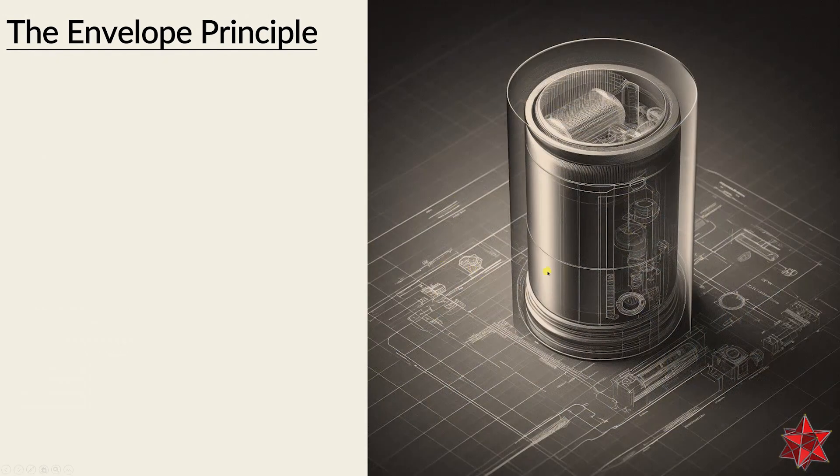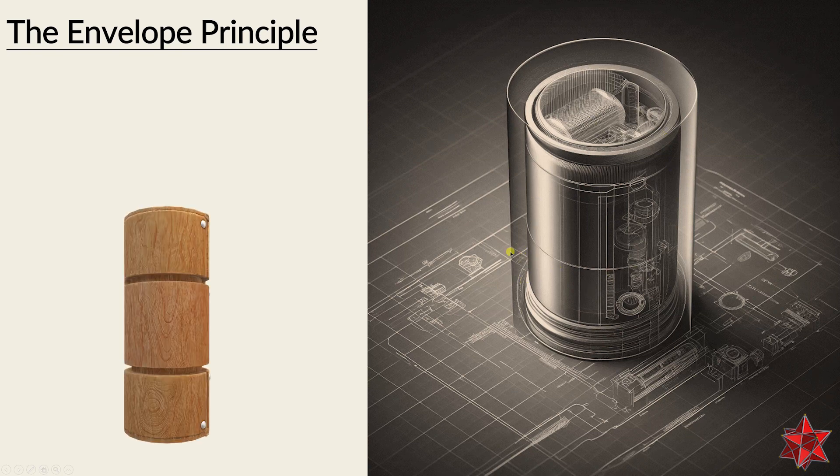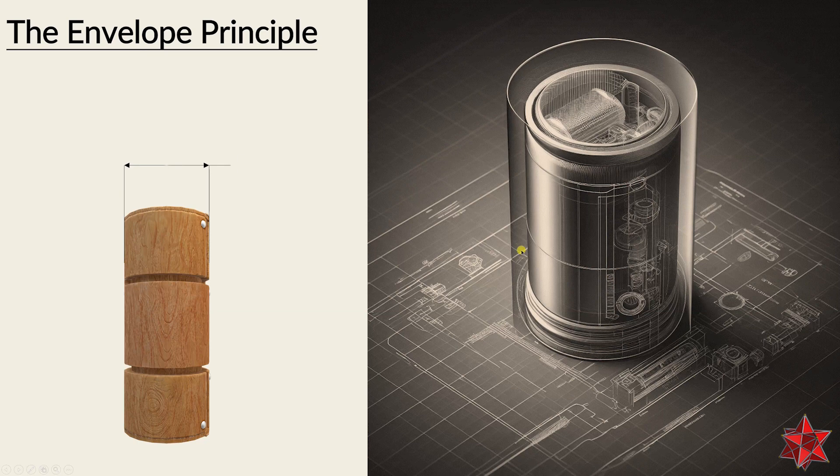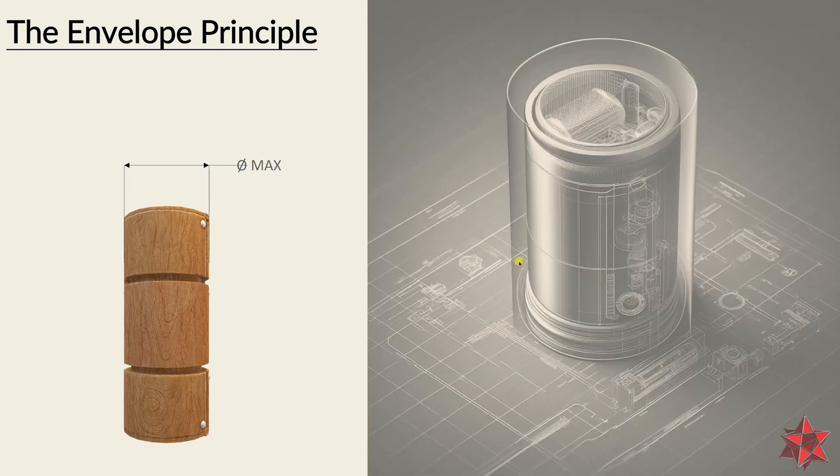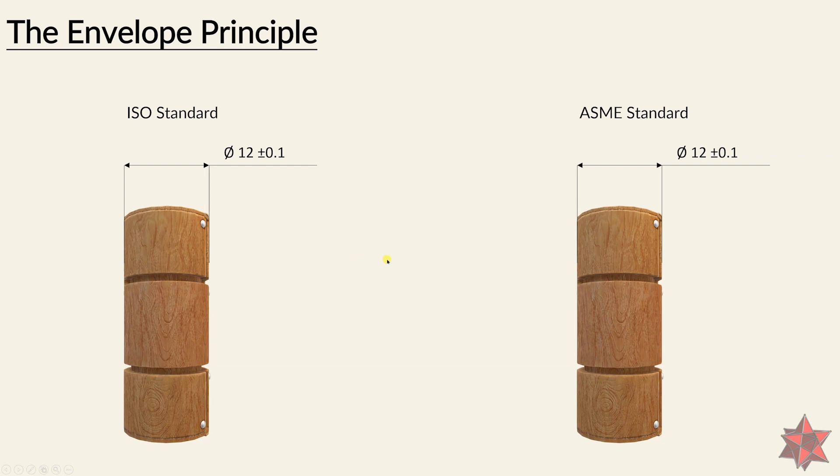In other words, just imagine an envelope on the geometrical element that does not exceed its maximum material, just like we can see in this example. The envelope principle is represented on the technical drawing using this symbol, and this is available only for the ISO standards.